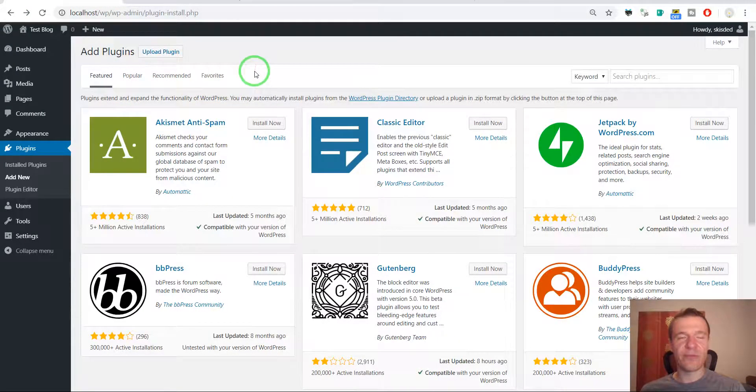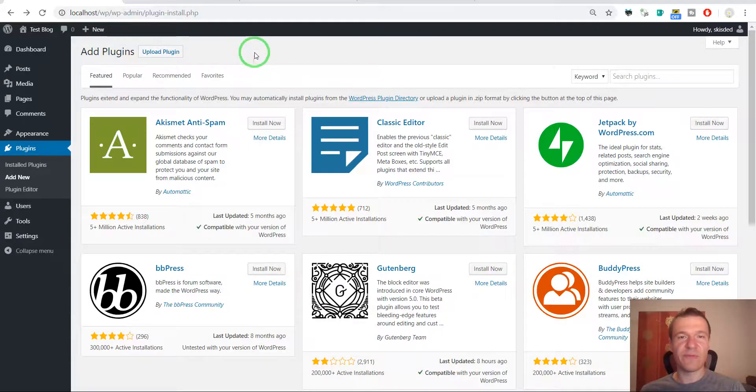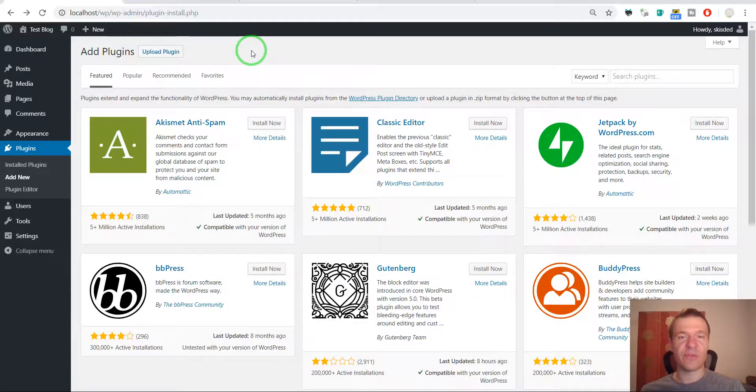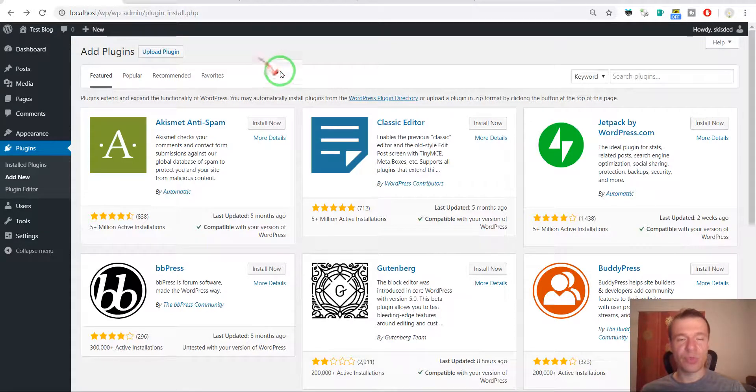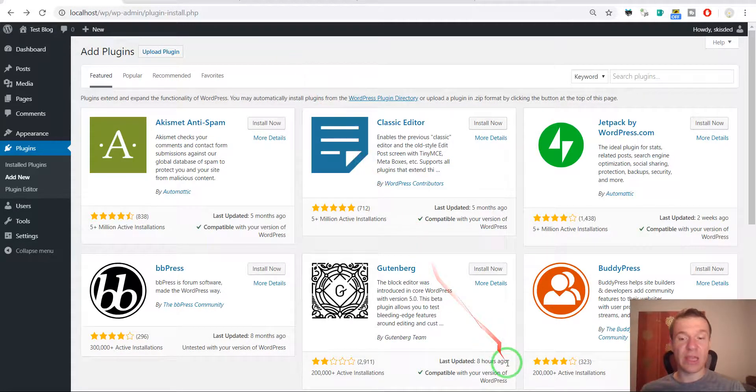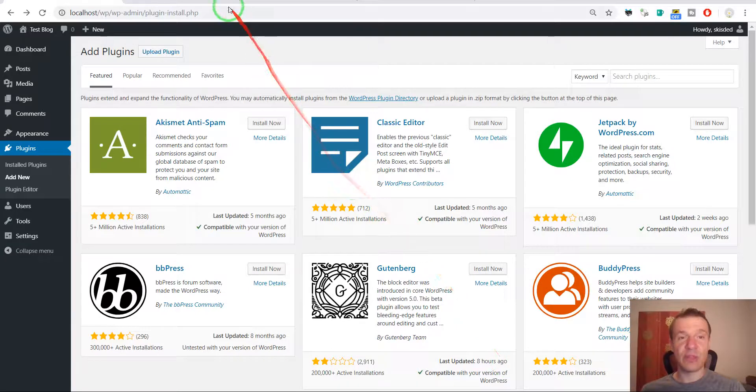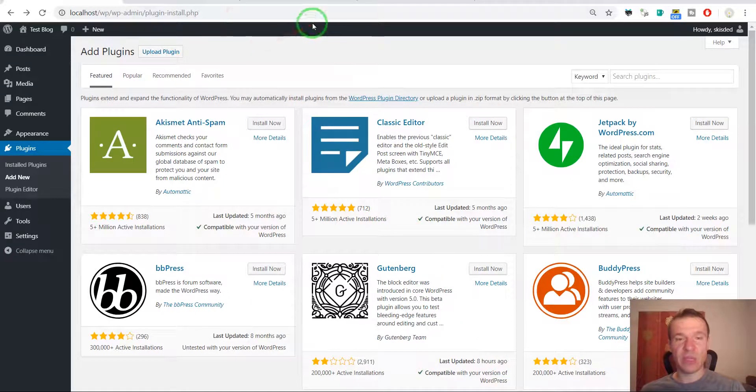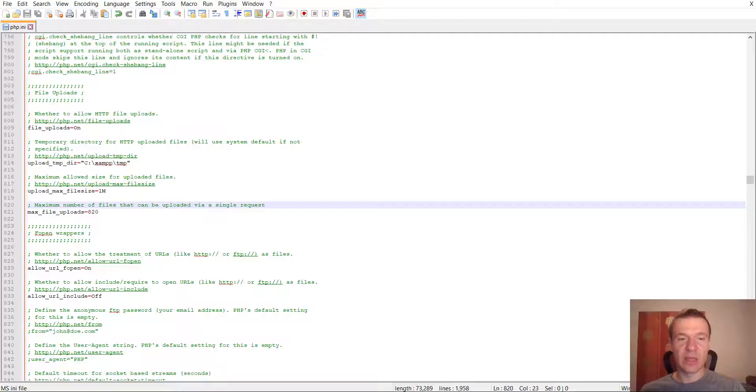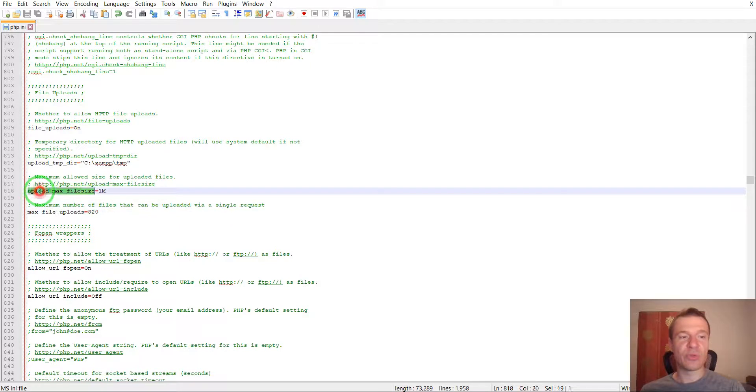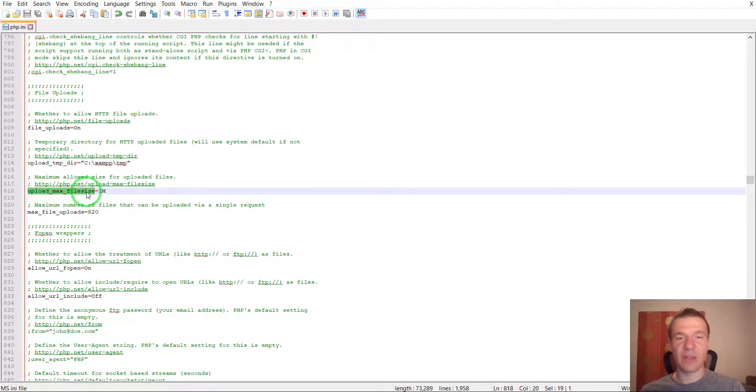You will have to edit your php.ini file configuration. If you don't have access to this file on your server, you should contact your hosting provider support and ask them to edit your php.ini config file and tell them to modify the upload_max_filesize directive.